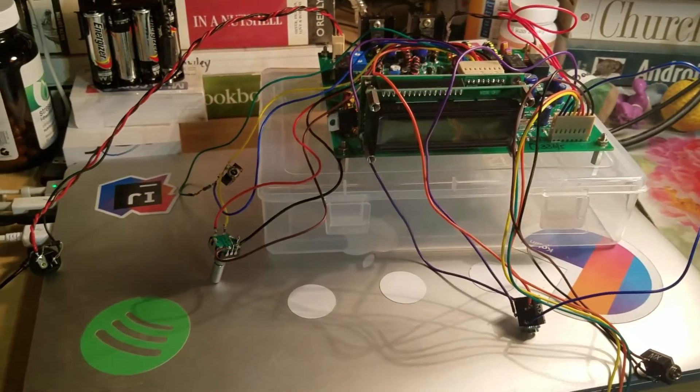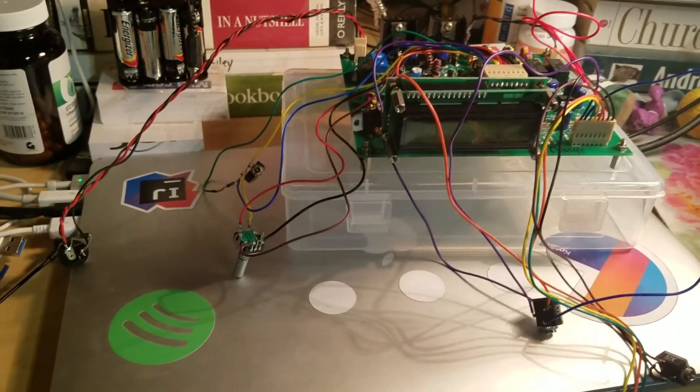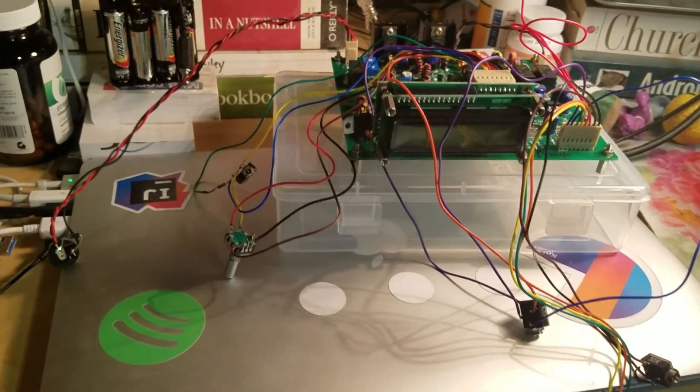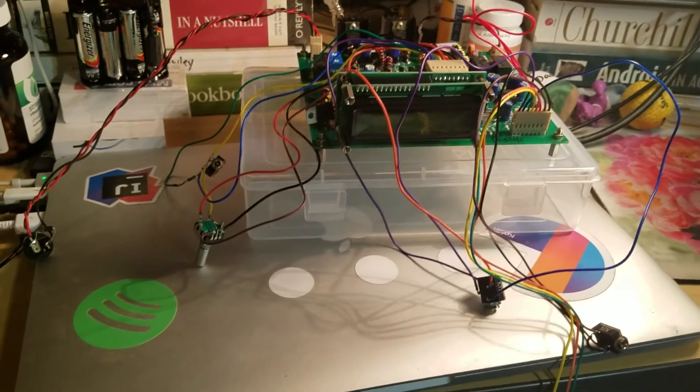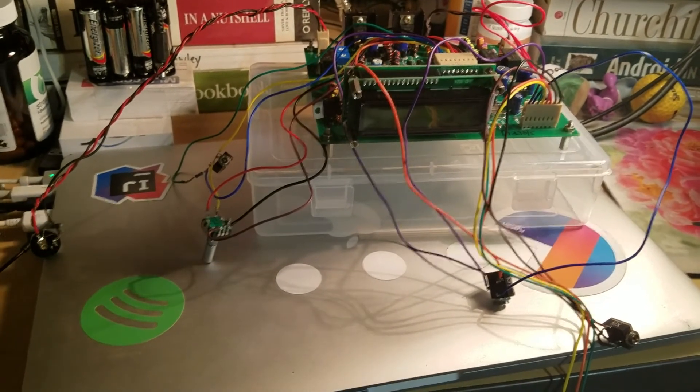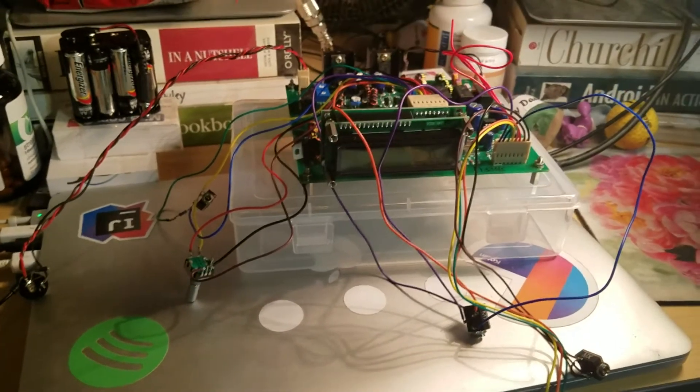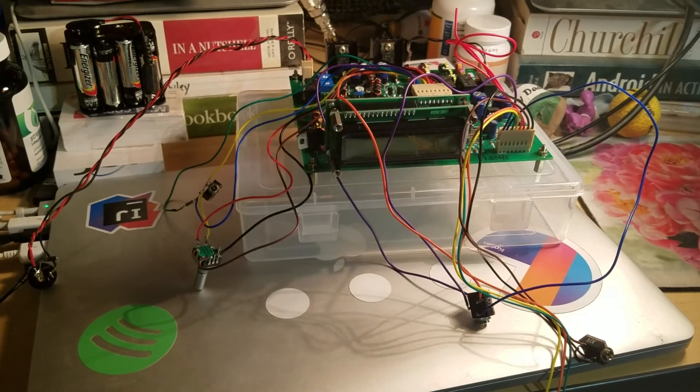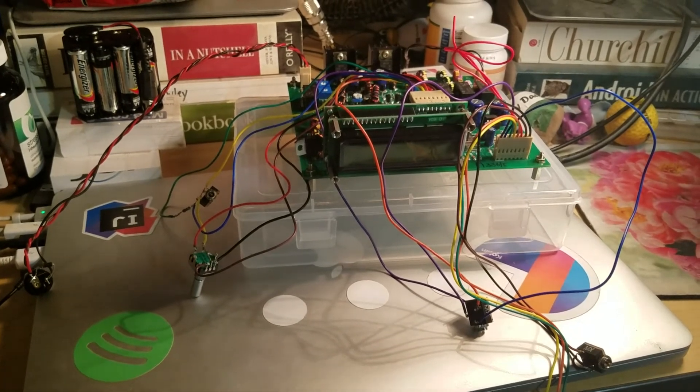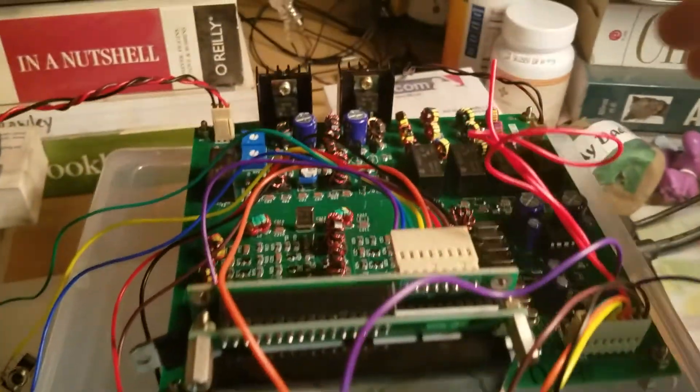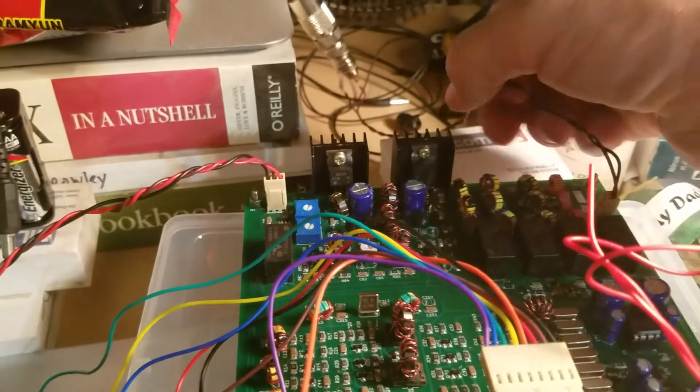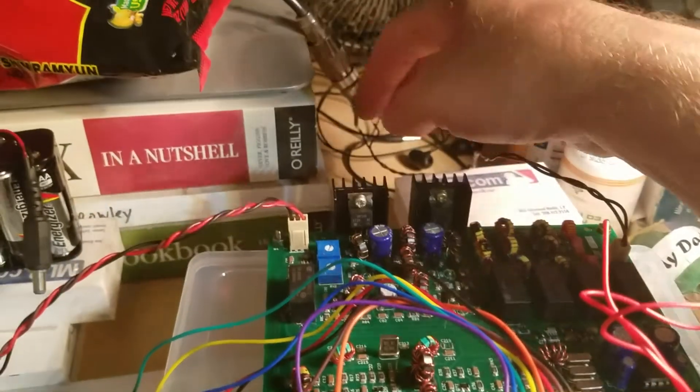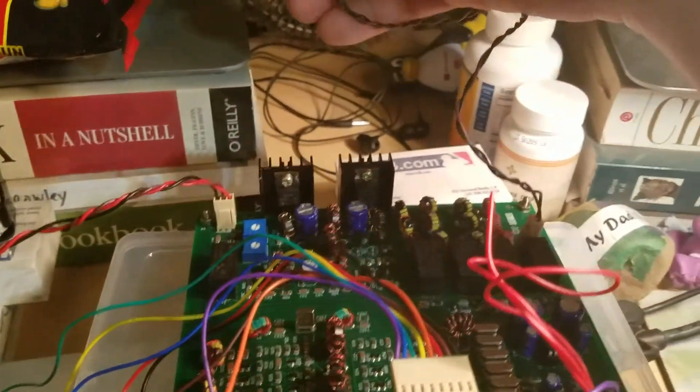I need to look into an enclosure of course. But it is alive, it is receiving, it's transmitting. Oh I forgot to show the antenna connection.